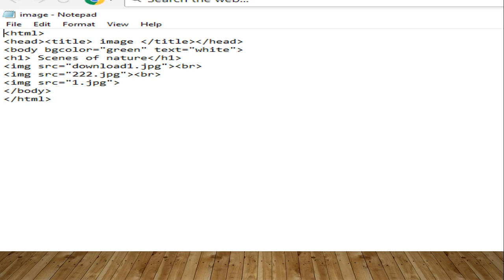IMG tag is used. SRC is the attribute. Using that, we can specify the name and path of the image. Download1 - that is the name of the image. And .jpg is the extension. Write the name and extension within the double quotes. Then only it will be executed.